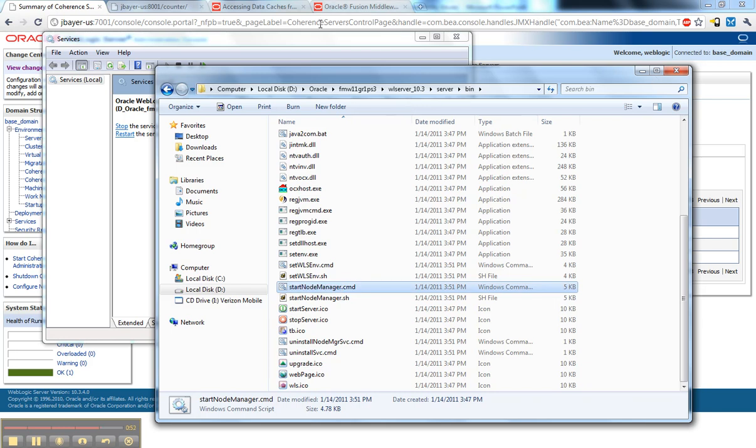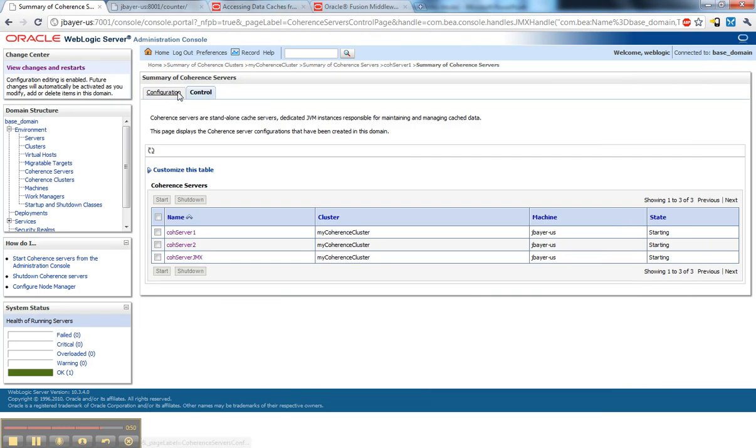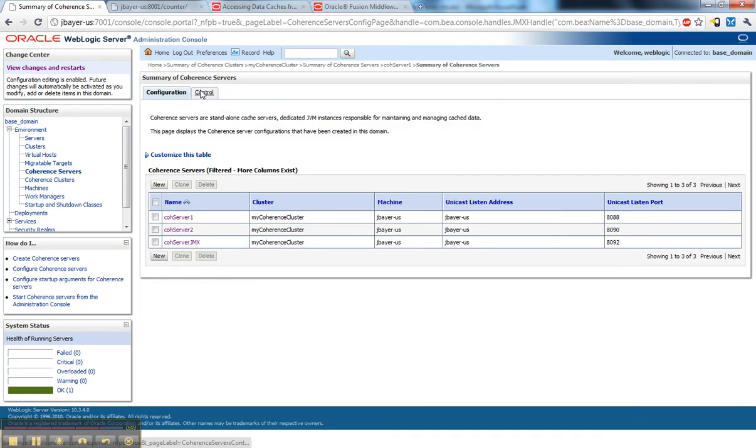In my case, it was already running. Let's go see if these are up and running now. Yep, they're running.